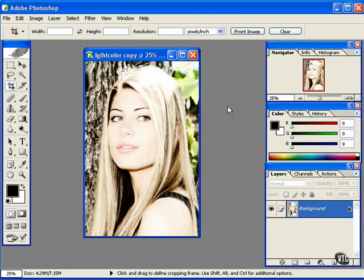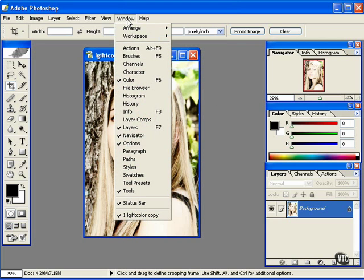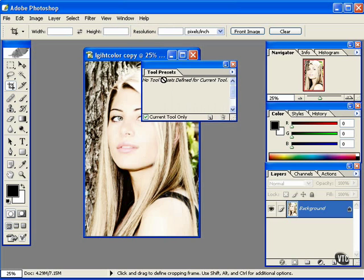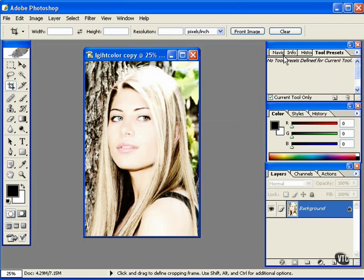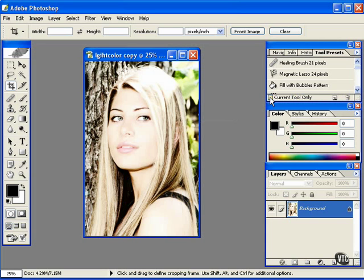If you don't already have it out, click on Window, Tool Presets, and you can dock it with any one of the sets that are currently open. Now if I was to click off of this, you see a number of tool presets.